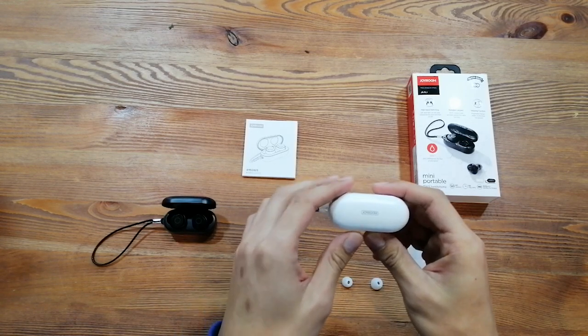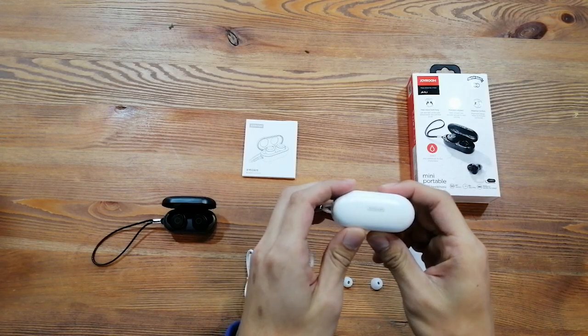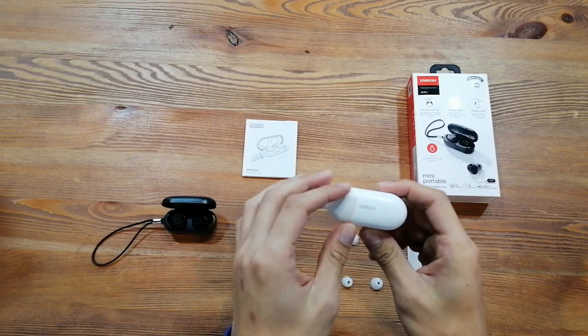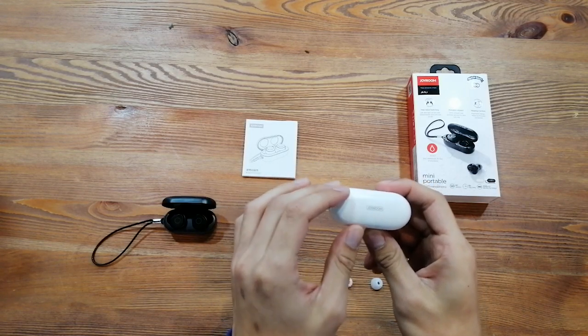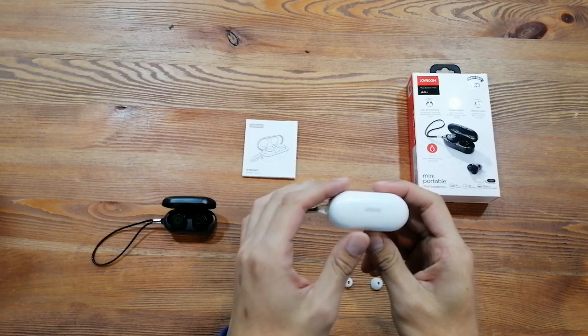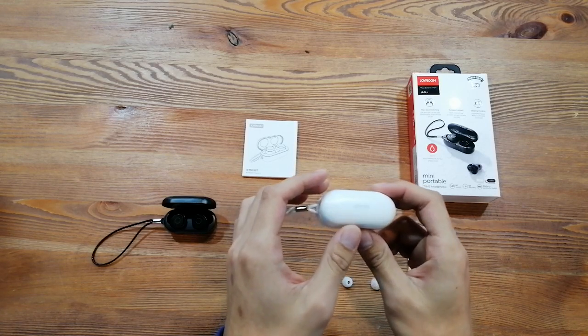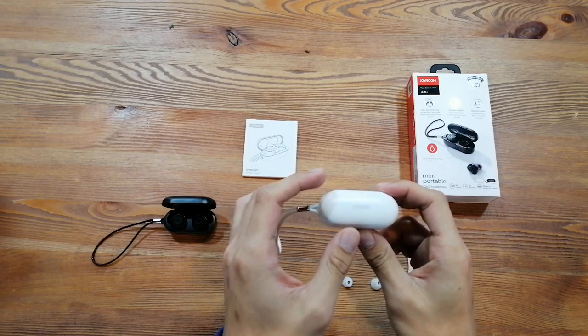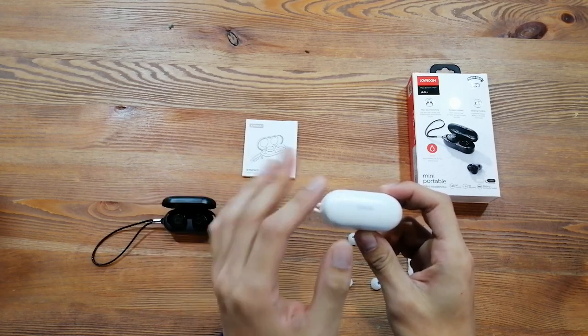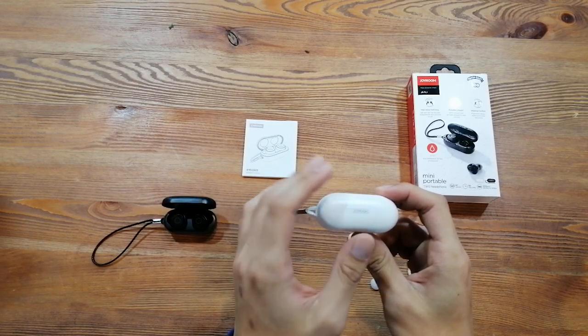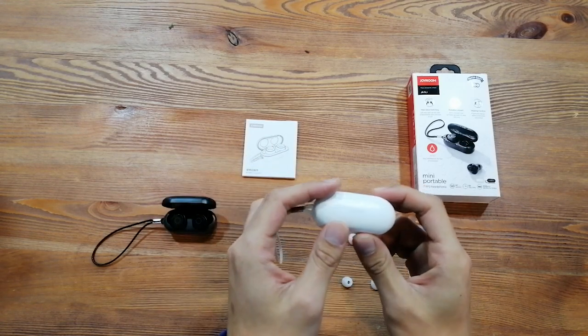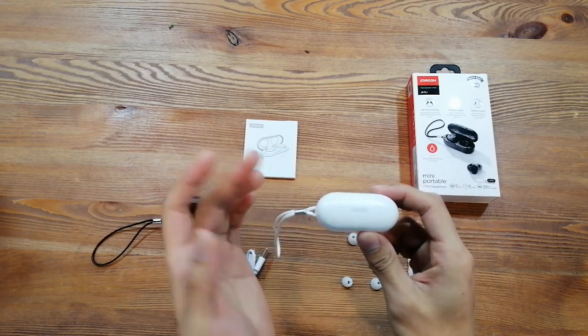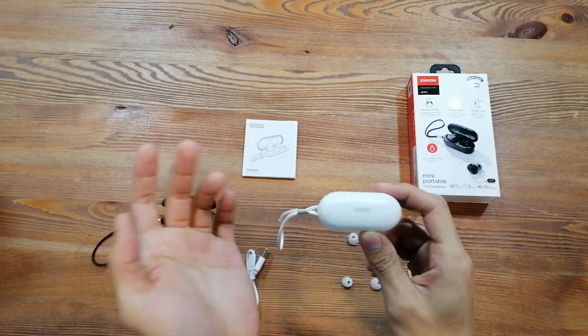For this TWS Airphone, we use Bluetooth 5.0 Jelly chipset, and it is IPX7 waterproof. So you don't need to worry about swimming, rain, water, and sweat.